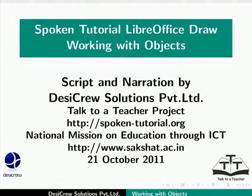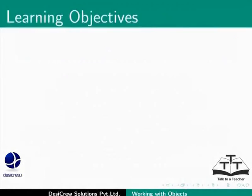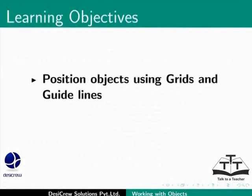Welcome to the Spoken Tutorial on Working with Objects in LibreOffice Draw. In this tutorial, we will learn how to position objects using grids and guidelines.